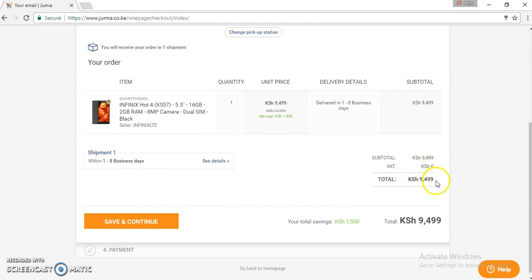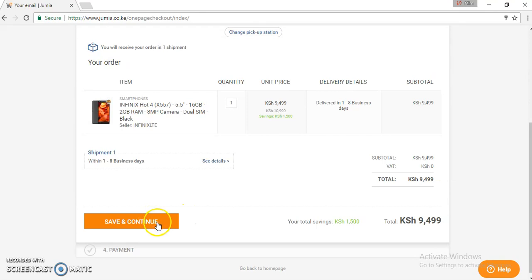You can then come down and check what your total will come to. Here, you can advise the client that their total comes to 9,499. Once assured, you can then press save and continue.